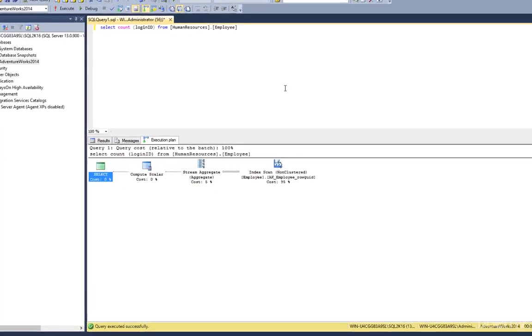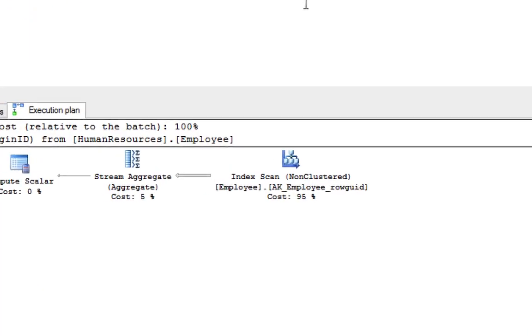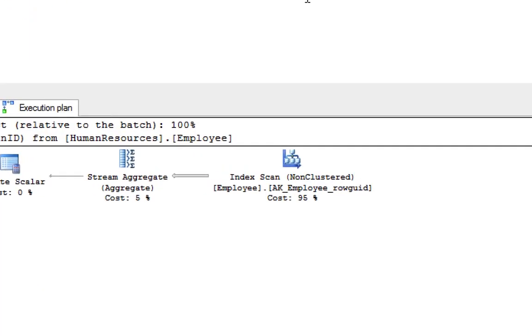You can also see the relative cost of each operator in the plan as a percentage of the overall plan. So in our example, we can see that 95% of this plan's cost is due to the operator called the index scan.